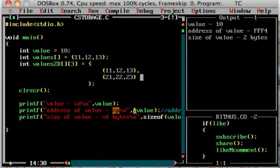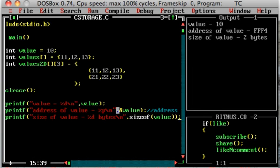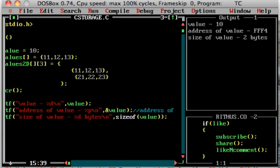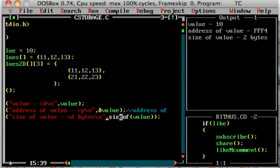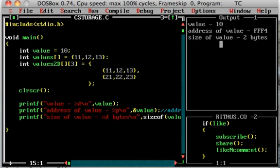Using the address-of operator, this is called the address of value. First, we print the value. Next, we print the address. The value of an integer depends on the compiler. When I use the compiler, the integer size tells us via the sizeof operator. The sizeof is a function — the value of an integer depends on the compiler. When I run it, the output shows the integer size. I assign the value to 10, then use the address-of operator.